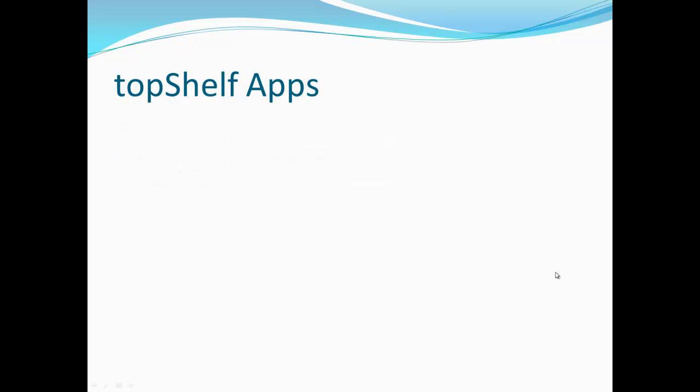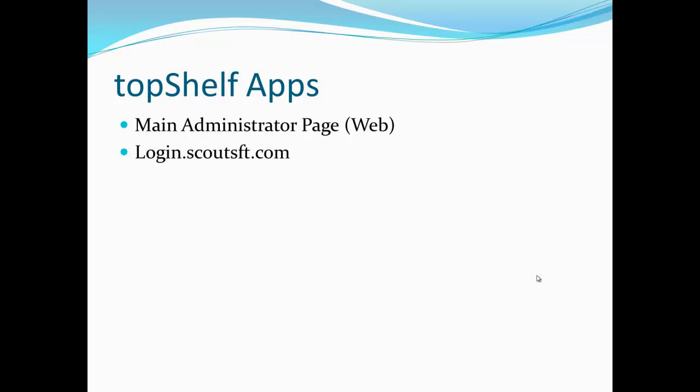Now let's talk about some of the apps that are used when working with Top Shelf. The first is the main administration page. This is the area where you will perform all of your administrative tasks such as creating users, parts, viewing transactions, printing pick lists and so on. To access the main admin page, navigate to login.scoutsft.com in your web browser.